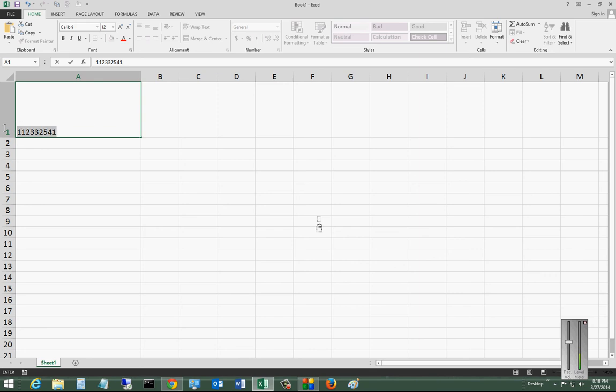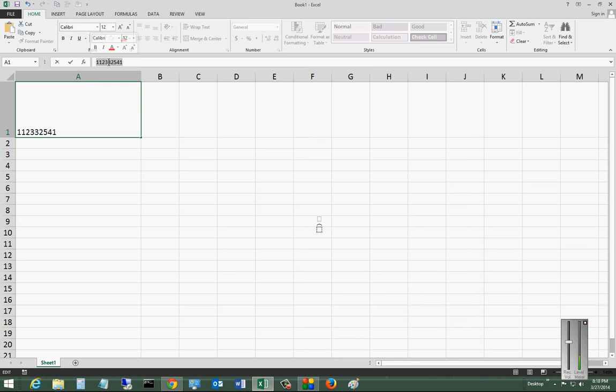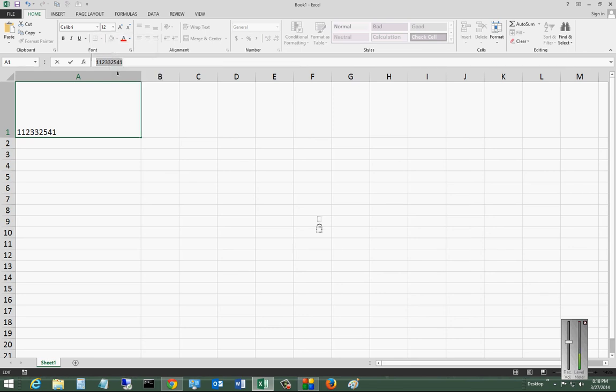We can either select those numbers by left-clicking the mouse and dragging across, or we could use the bar at the top which has the same numbers. From there, let's go ahead and right-click on it and choose Copy.